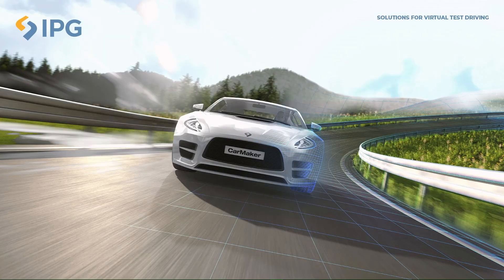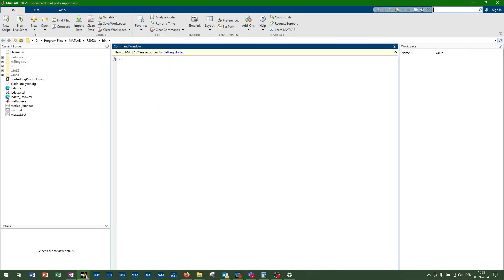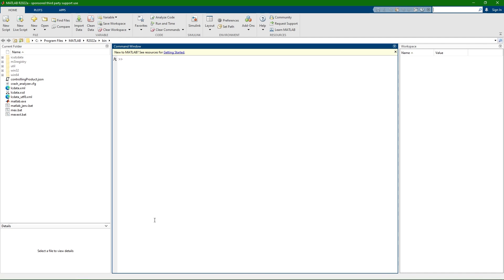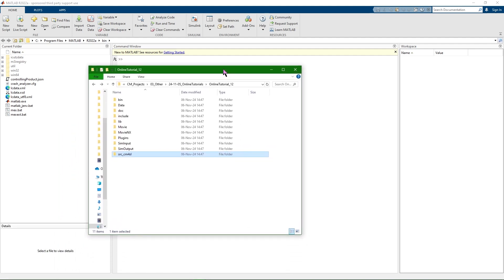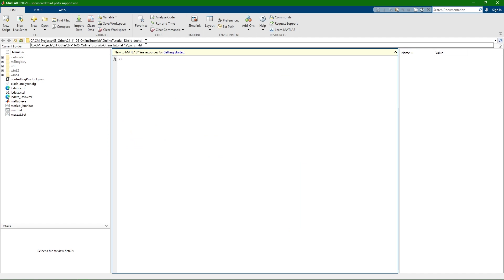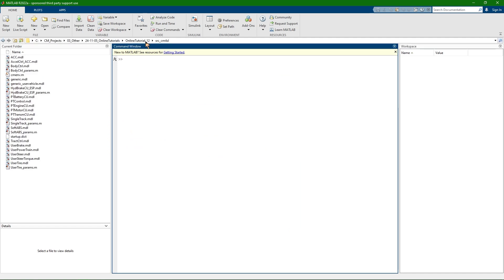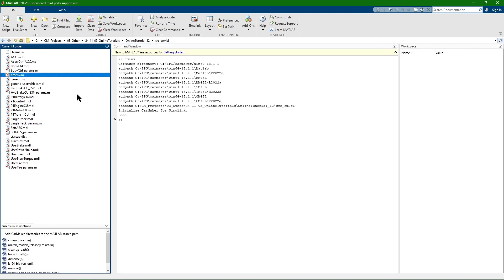Now let's get into working with CarMaker for Simulink. The first step is to open a suitable MATLAB version. You can find information on compatible MATLAB versions in the CarMaker release notes. Once you have navigated into your CarMaker project folder, you will find a folder named src-cm4sl or source CarMaker for Simulink. Navigate into that folder inside of MATLAB. There you will find the CarMaker environment script cmenv.m. Run the script as the first step.